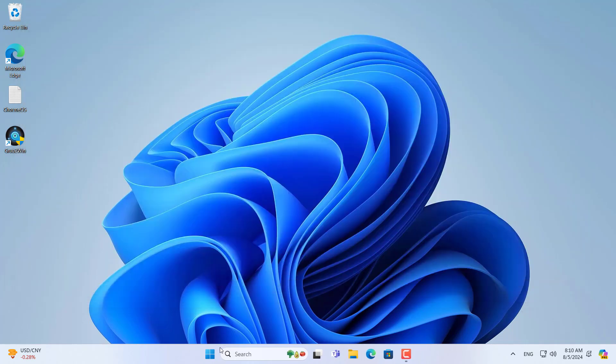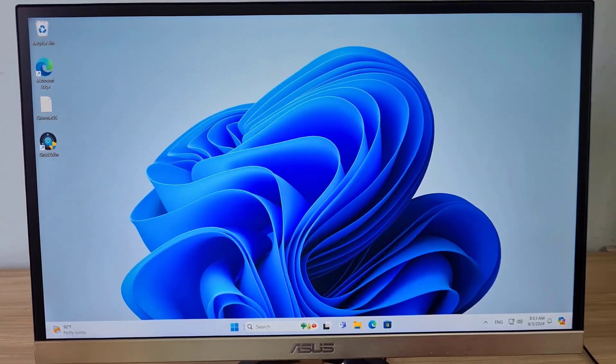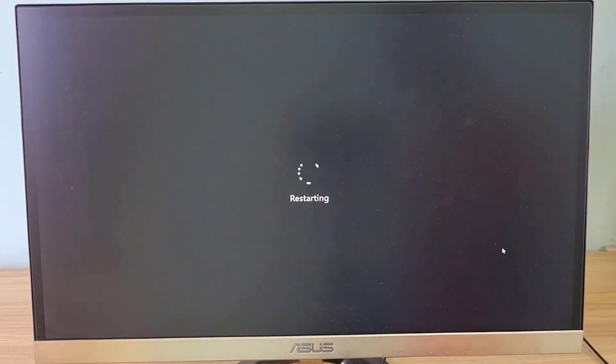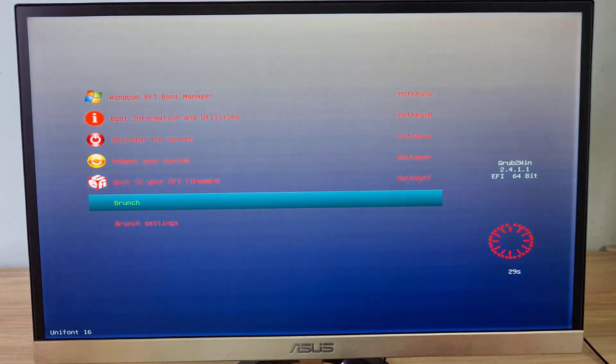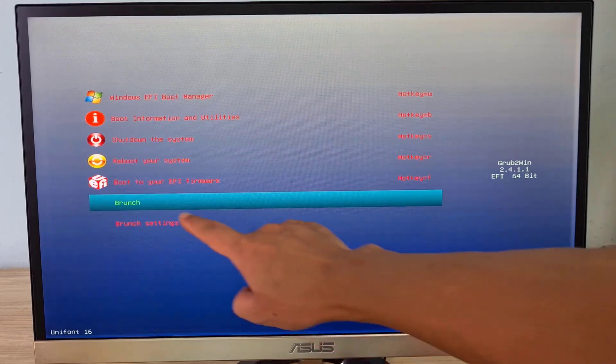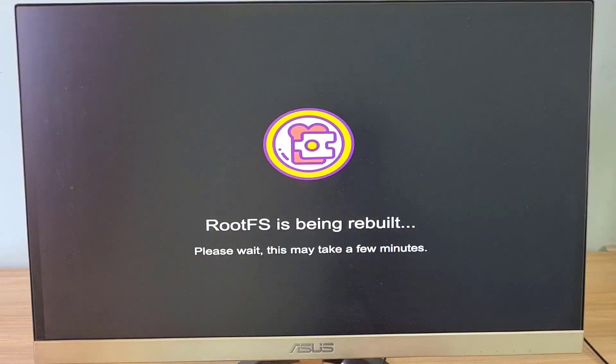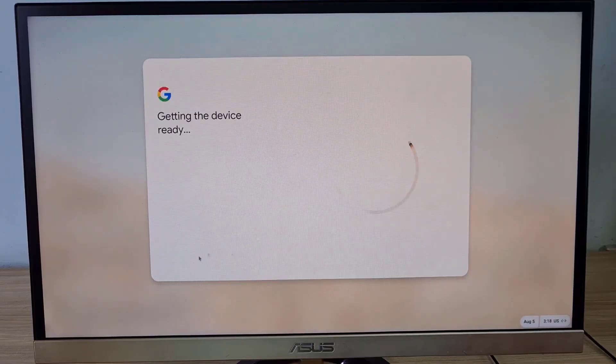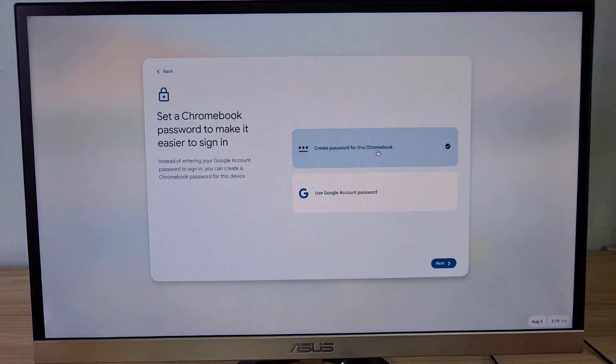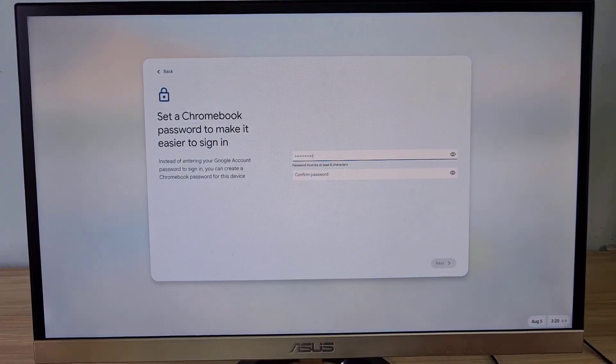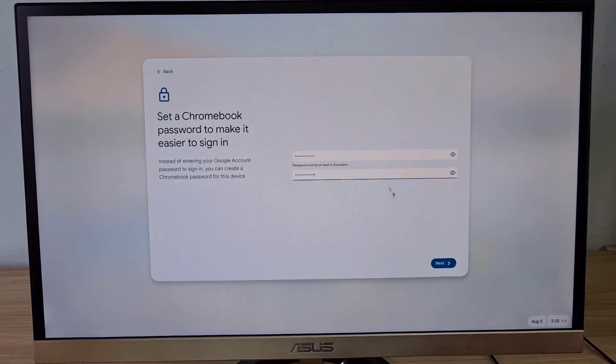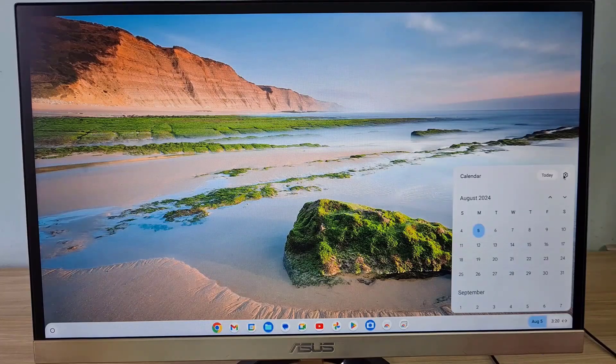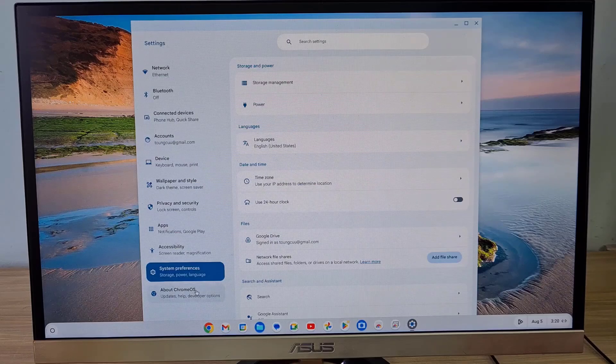Now you restart your computer and you choose to boot from brunch. Your computer boots Chrome OS for the first time after installing on an external hard drive. I recommend you to use a Google account for a good experience when using Chrome OS. And this is the result after completing the installation of Chrome OS on an external hard drive.